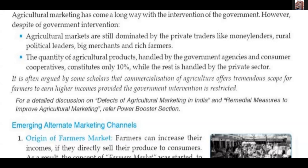It is often argued by some scholars that commercialization of agriculture offers tremendous scope for farmers to earn higher incomes, provided government intervention is restricted. If government intervention increases, restrictions come back, and farmer incomes cannot grow.